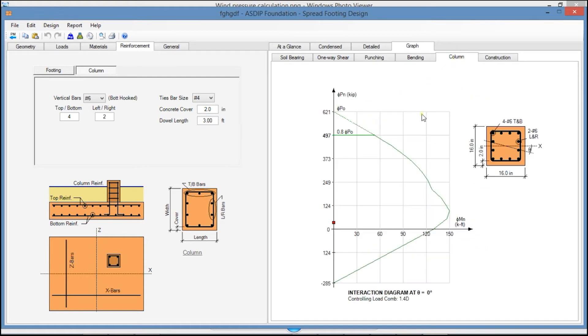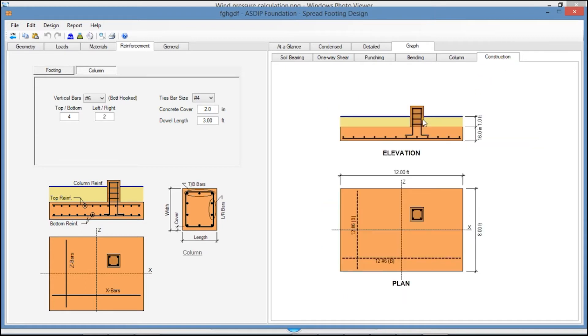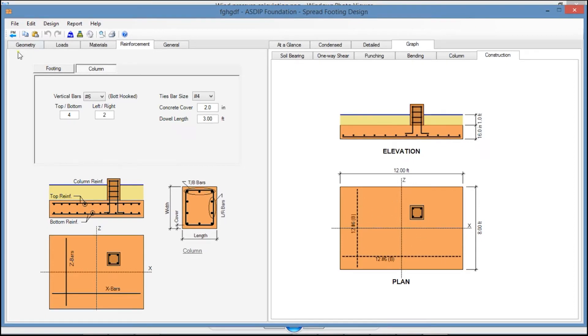In the Bending tab, you see the bending calculations at the column face in both directions. In the Column tab, you see the interaction diagram of the pedestal. And finally, in the Construction tab, you see an elevation view and a plan view of your footing with the rebars.